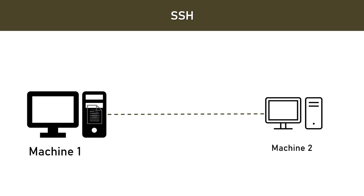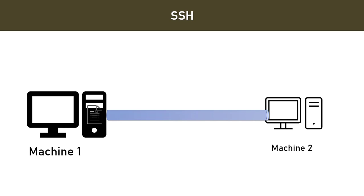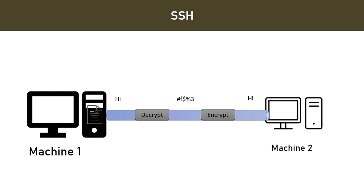Now whatever communication happens between these two machines is encrypted. So whatever message you are going to send will be encrypted so that it is secure during its transfer and at the other end it will be decrypted back to the original message. So this is the crux of using SSH.